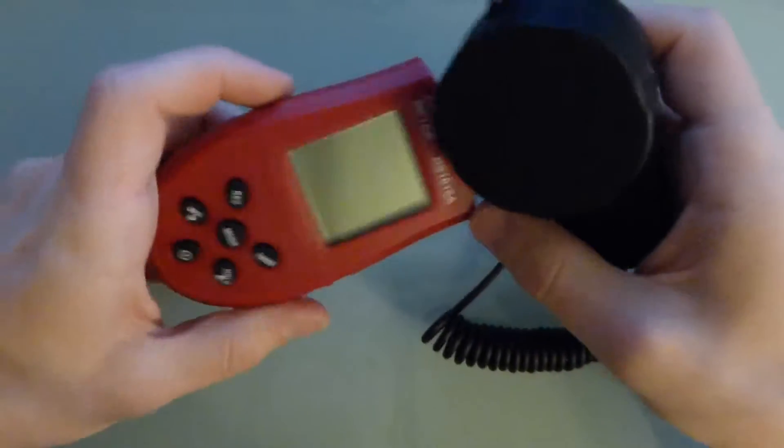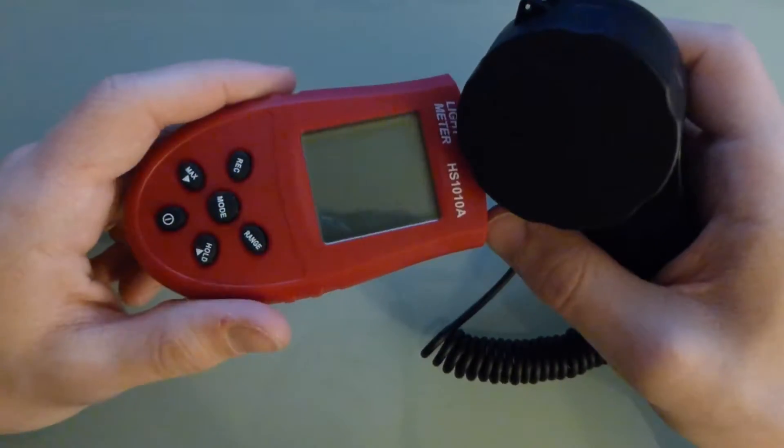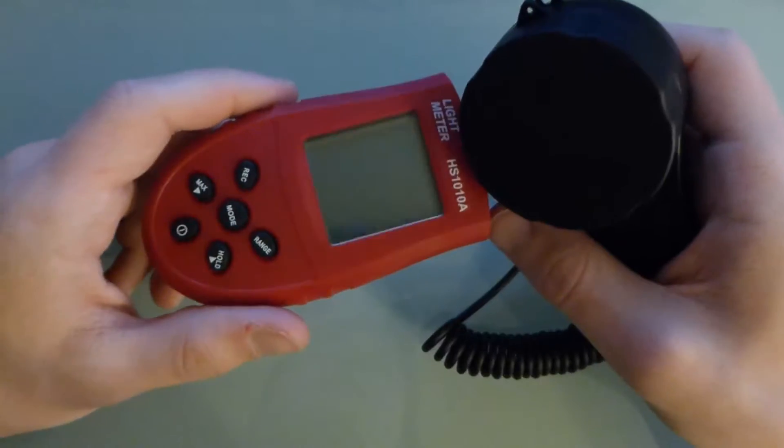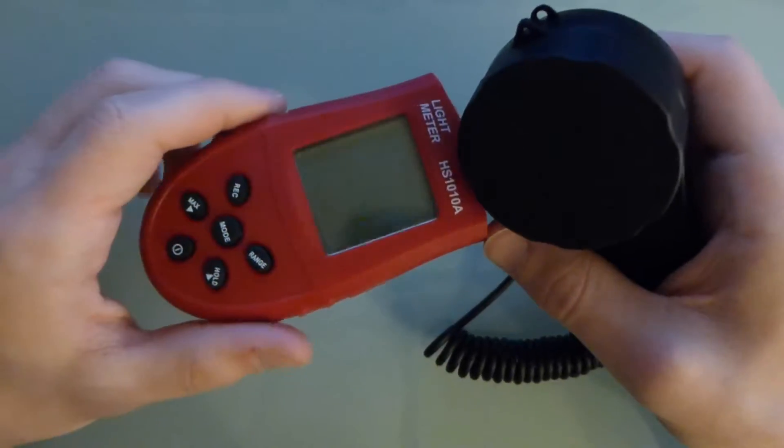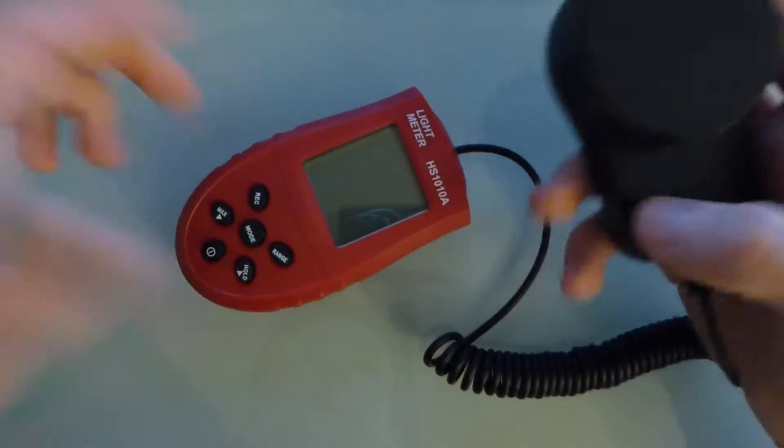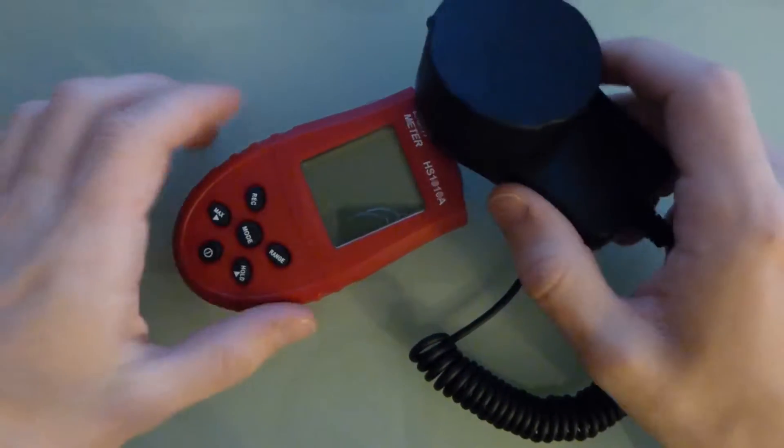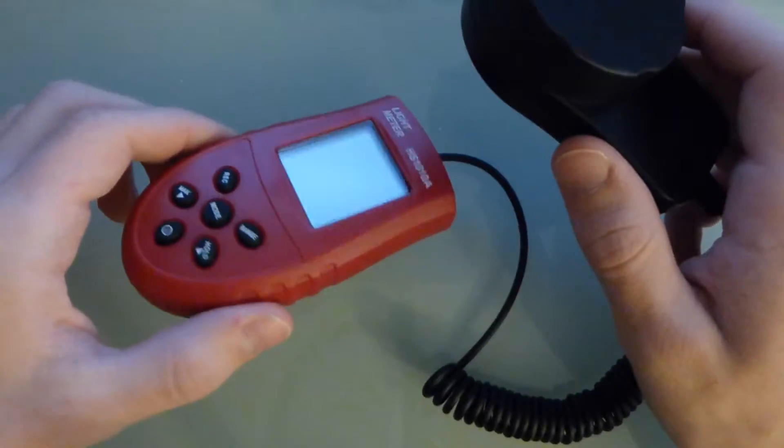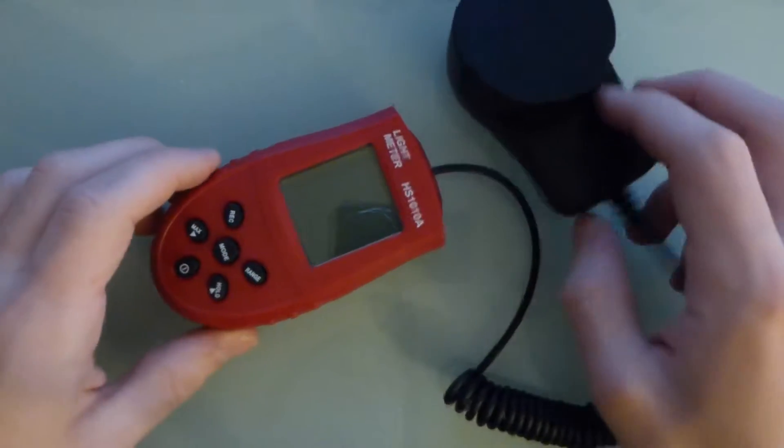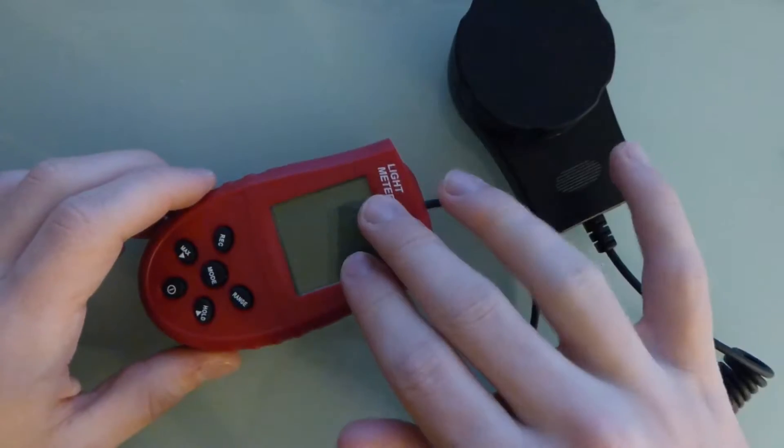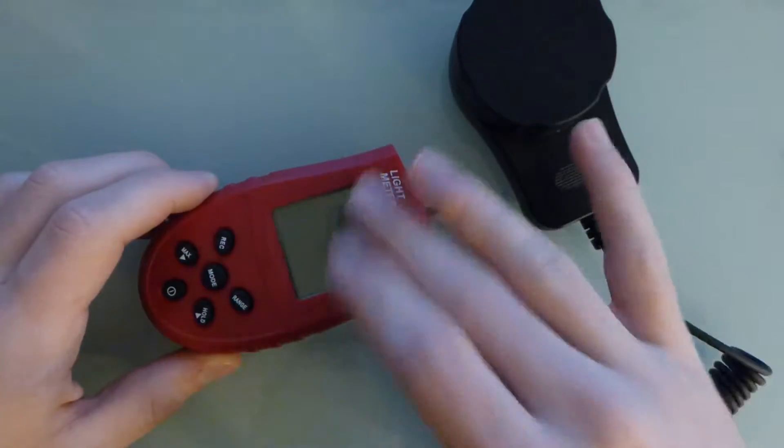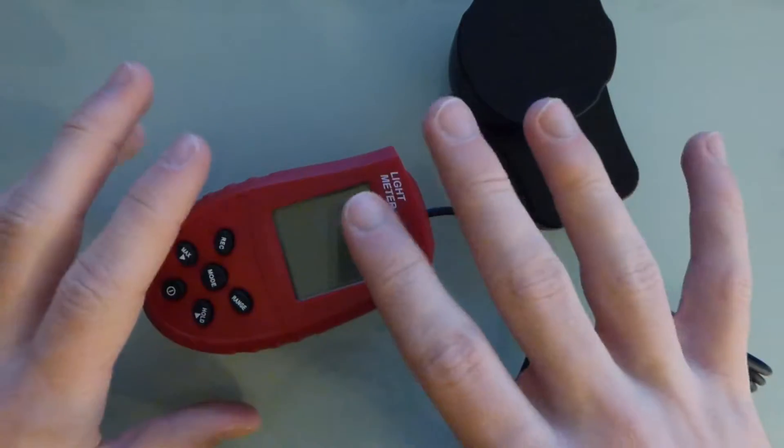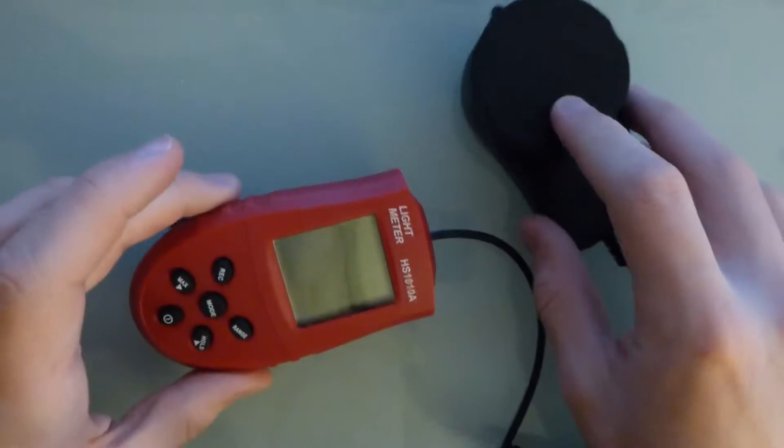I don't really expect this thing to be accurate at all, but that's not really my goal. I don't care if it measures 300 lux when it's only 200. I just want to measure something, see what it reads, measure something else and see if it's higher or lower. That's really all I care about.